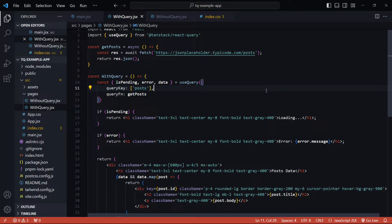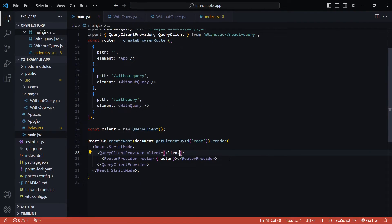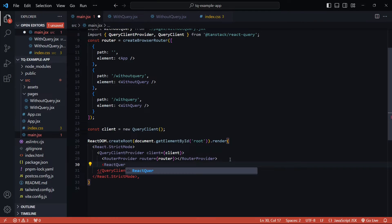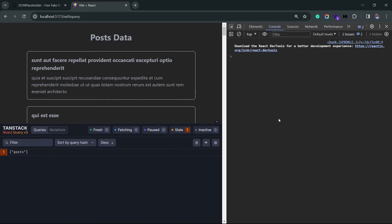So inside the main.jsx file, I'll import the React Query dev tools, and right below the router provider I'll attach the dev tools component. Inside the browser you'll see this new block—this is the dev tools block, and we're going to use this more than our typical Chrome dev tools to debug things related to React Query.